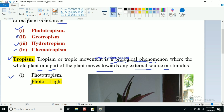Phototropism — we know that 'photo' means light; the word has come from 'photon,' which is a particle of light. So photo means light, and tropism means this movement of plant or plant parts towards any source. Here the source will be light. So phototropism is the type of movement in which the plant or plant parts move towards sunlight or any light.